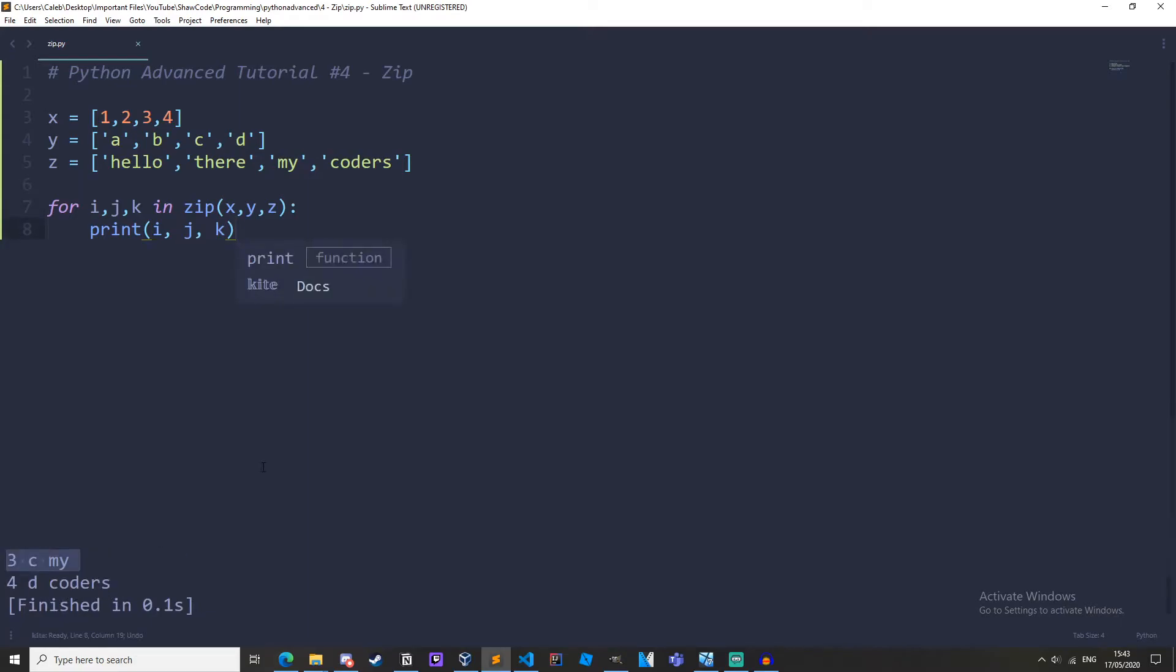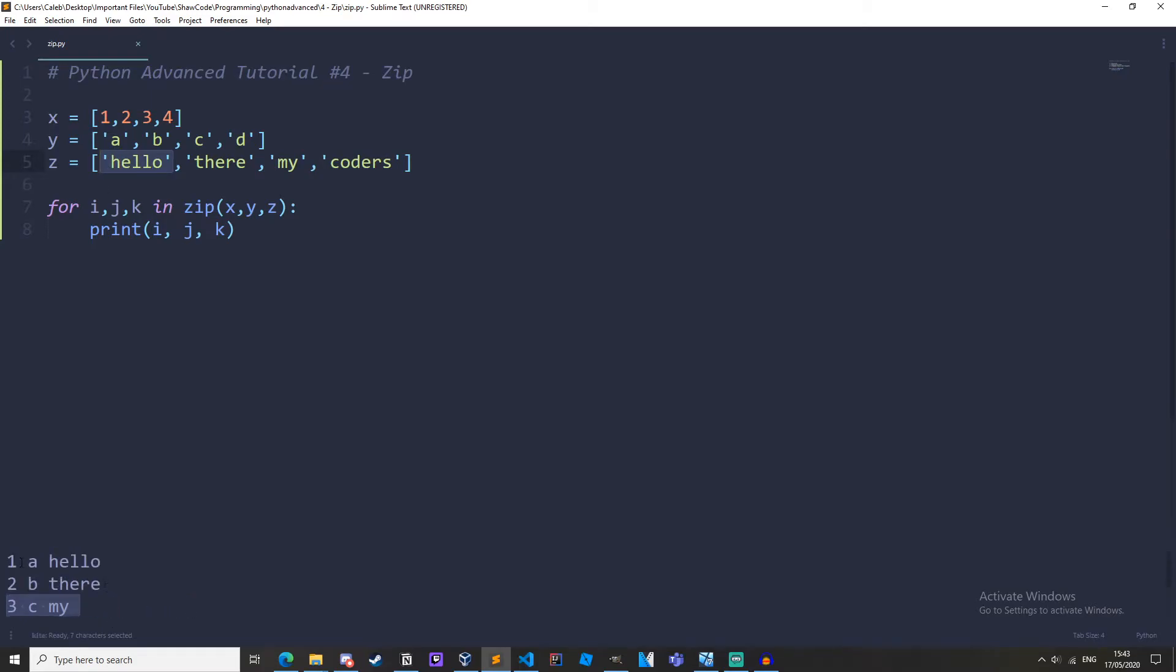So what this does is it goes through multiple lists at the same time and we are tying together each item of the list that has the same index. So one, a, hello all have index of zero and are being tied together. As you can see, two, b, and there all have the index of one and are being tied together.